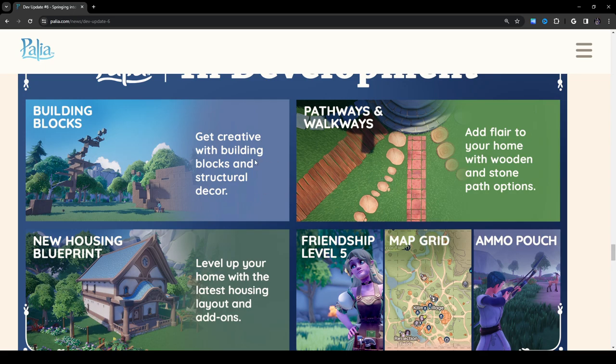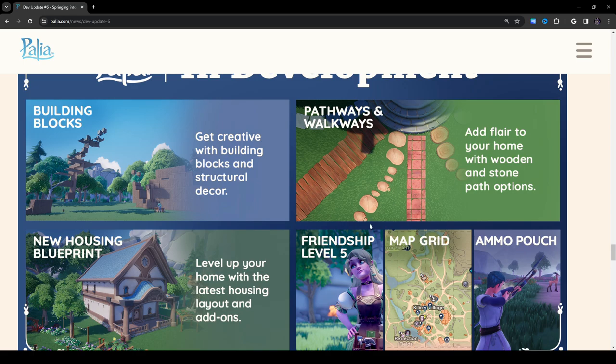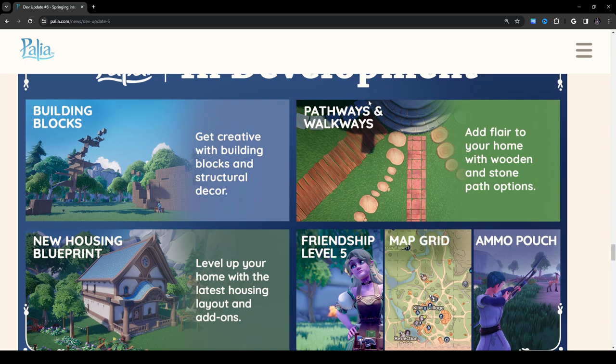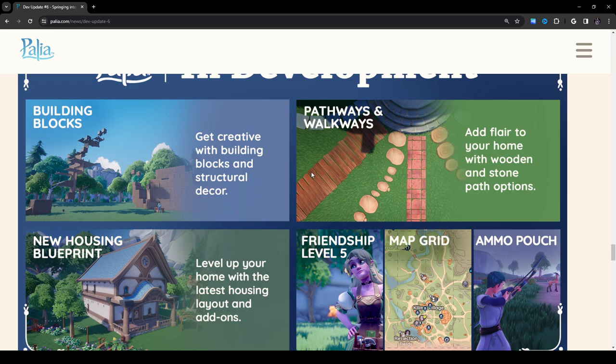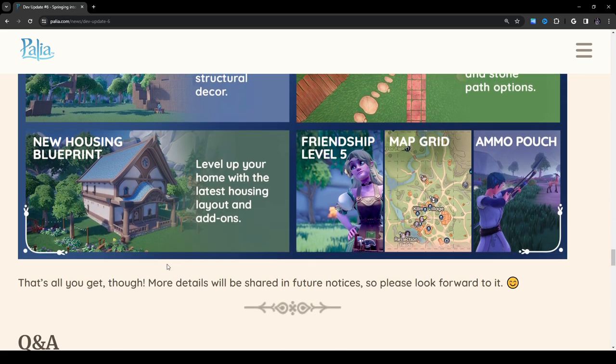On the right hand side here, it says pathways and walkways. Add flare to your home with wooden and stone path options. This is great. This is lovely. Look at this. We have a plank. We have some cobblestones. We have some tree stumps. We got some brick. And on the left side here that's kind of chopped off, we have something else going on. And on the right, we have what looks like circles, like stone circles. This is interesting. You can't really see it because it's blocked off by the text, but I see it. You can't hide from me.